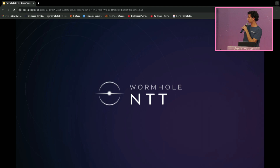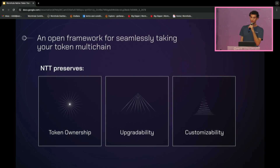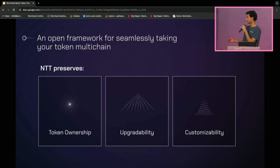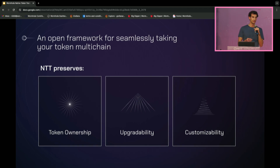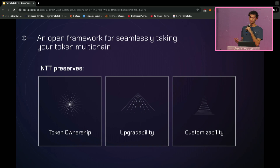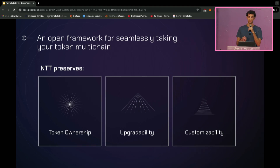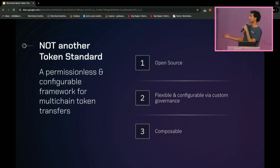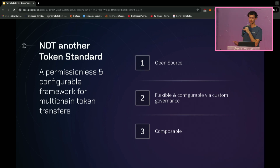Enter Wormhole Native Token Transfers, or NTT for short. NTT is an open framework for seamlessly taking your token multi-chain. When you use NTT, you preserve ownership over your token, upgradeability over your token, and customizability over your token. NTT integrates with any kind of token, so you can preserve the custom logic built into your token — for example, governance tokens, rebasing or restaking tokens, stablecoins, even NFTs. And it's important to emphasize that NTT is not a token standard. NTT is a framework that is open source, flexible, and composable.